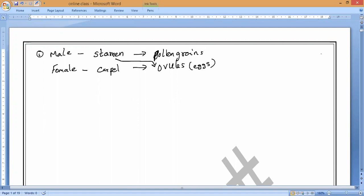In today's class we will continue from here. We will describe the various parts of the flower including the sexual reproductive organs, and later we will discuss how sexual reproduction takes place in plants. The male reproductive system produces male gametes, which are carried towards the female gametes, and fertilization takes place in the ovules, modifying into seeds.